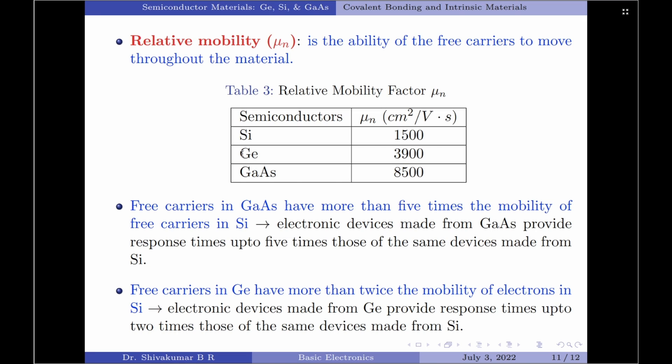In my previous video when I was discussing semiconductor materials, we learned that germanium is now quite rarely used in the electronics industry. However, it is not completely ruled out, and the relative mobility of electrons in germanium is one of the main reasons why germanium continues to be used in high speed radio frequency applications.